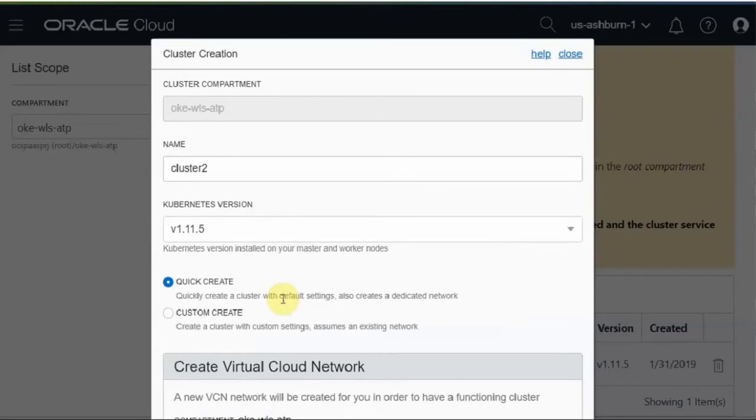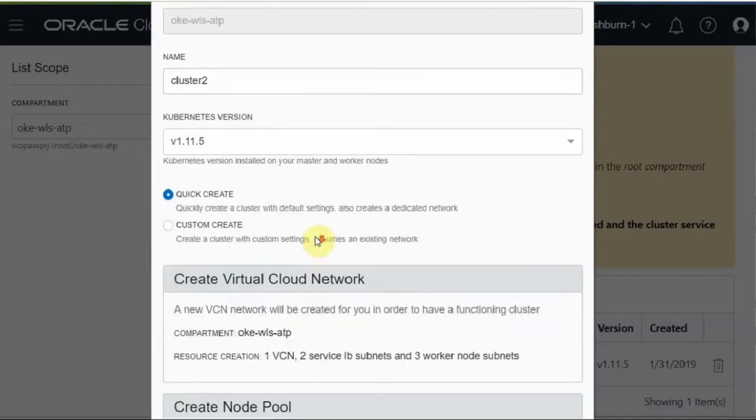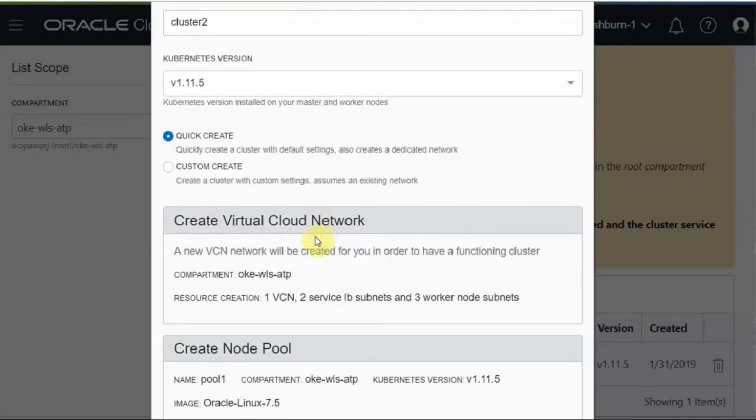A create form will pop up. You will provide a name. Select the latest version.